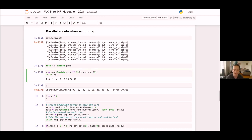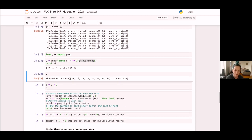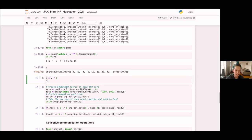Pmap takes the function we want to map, splits up the input, and sends each element to a different TPU core. Each TPU core computes its result over its slice of the input. The output is a sharded device array, meaning each output element is stored on a different TPU core. But this thing otherwise acts just like a regular NumPy array or device array.